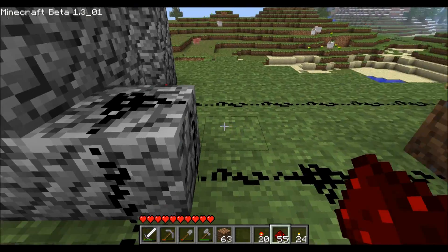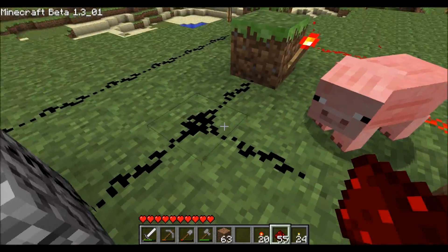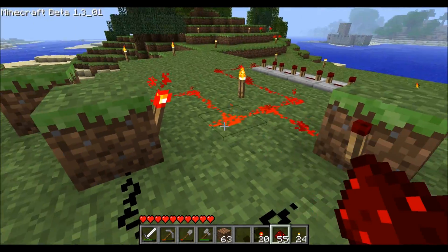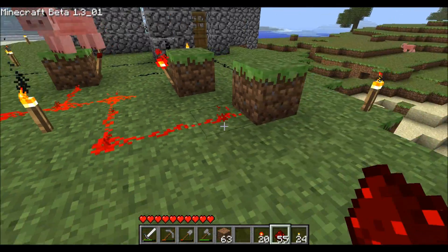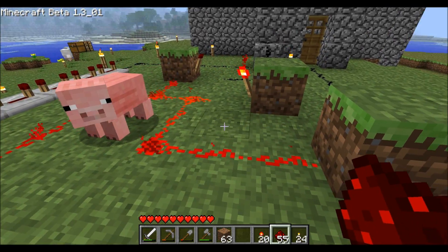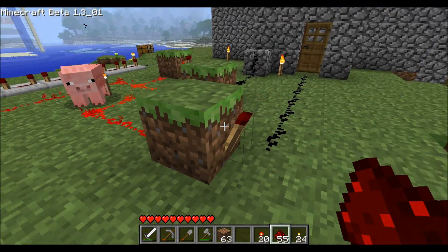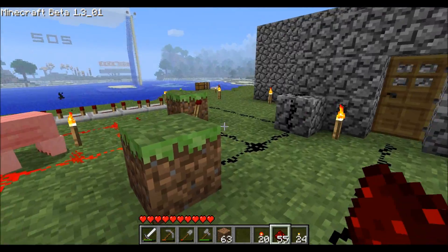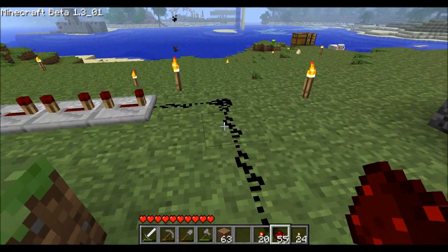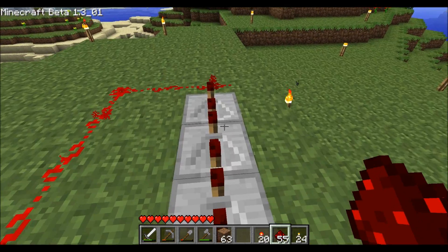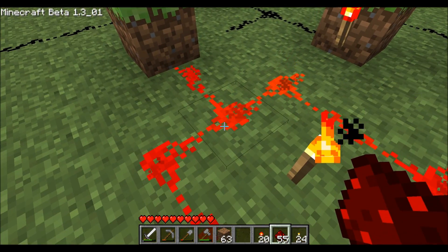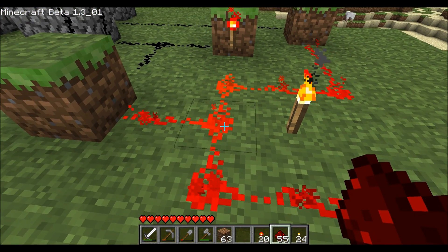To open the door first, the signal splits this way into a memory cell circle right here. This is the memory cell, and it turns the memory cell on, which holds the door open. The button also splits the other way, and those delays all lead to the reset area of the memory cell circle.